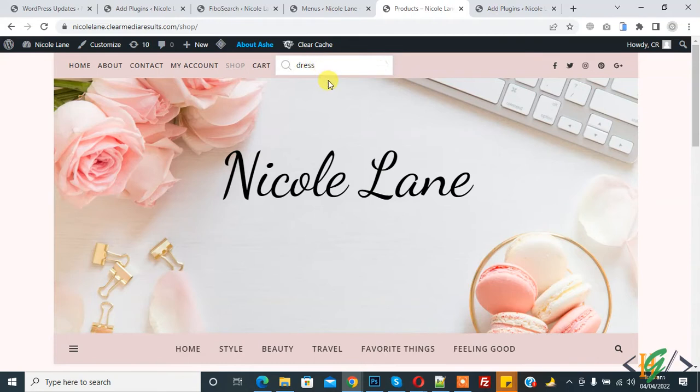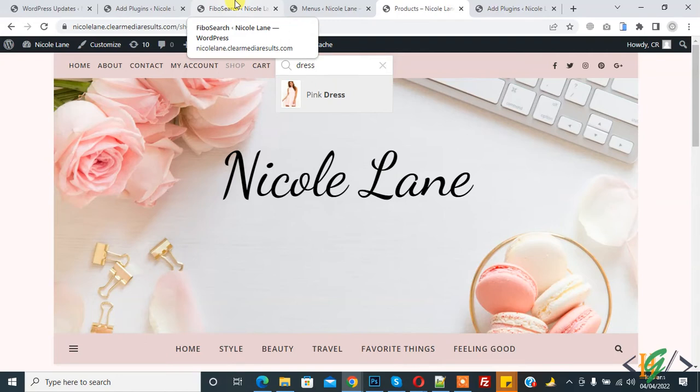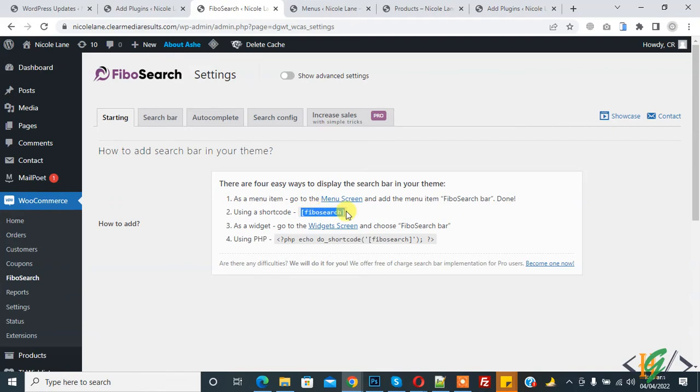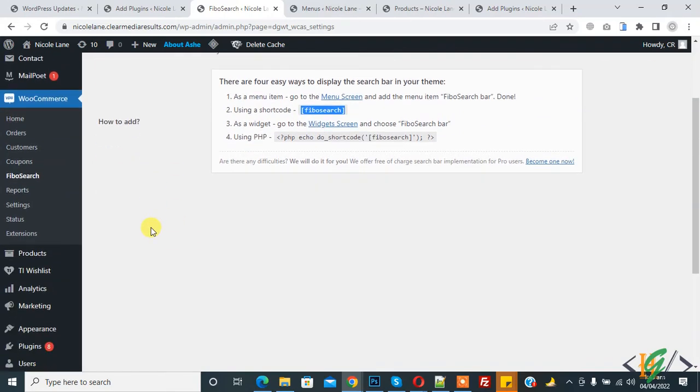This is one way to add Fibo search bar in WooCommerce. Second, using a shortcode. You can paste this shortcode to anywhere you want in post, page, or in product, anywhere you want in WooCommerce WordPress website. Third is as a widget. Go to widgets screen, go to appearance and widgets.